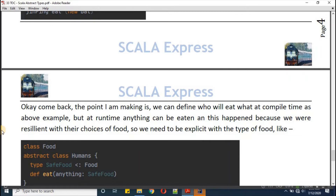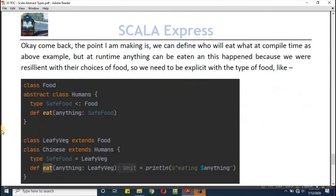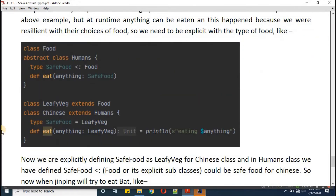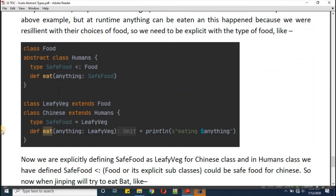The point is: we can define who will eat what at compile time, as the above example showed, but at runtime anything can be eaten if we are not restrictive with their food choices.